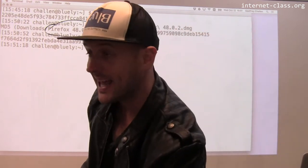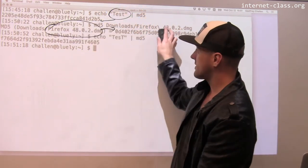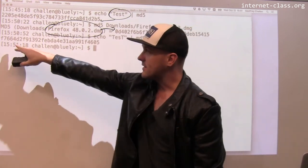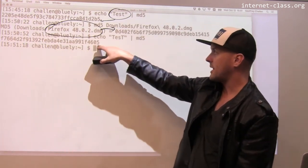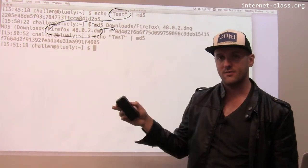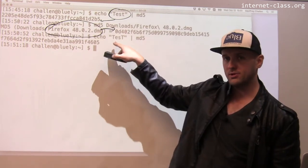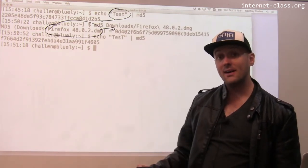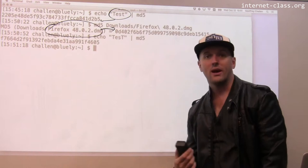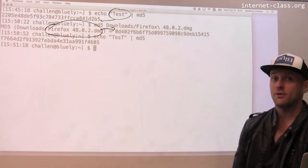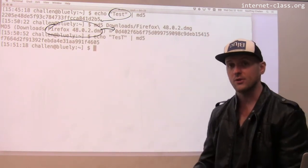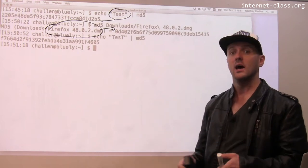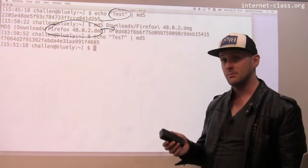The other property that I can't really prove to you using this example is that given this, if you just gave somebody this information, it would be very difficult for them to recover the original input. Now MD5 as a hash function has been around for a while. We've actually discovered quite a few vulnerabilities with it, but there are newer versions of hash functions that pretty much do the same thing but do it better.